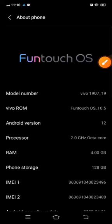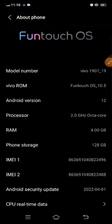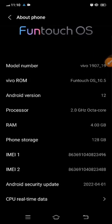So in About Phone, on top you can see the model number. Then you can see ROM,